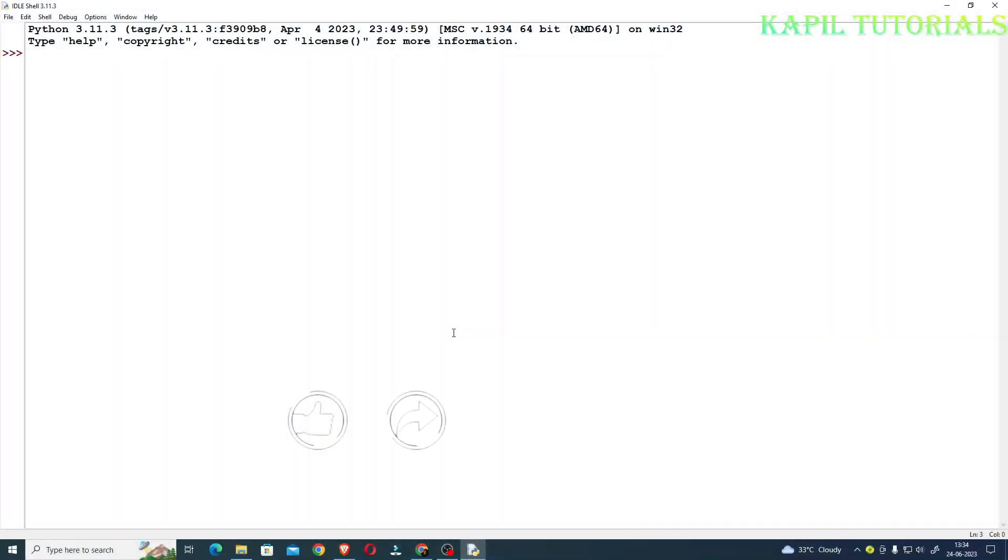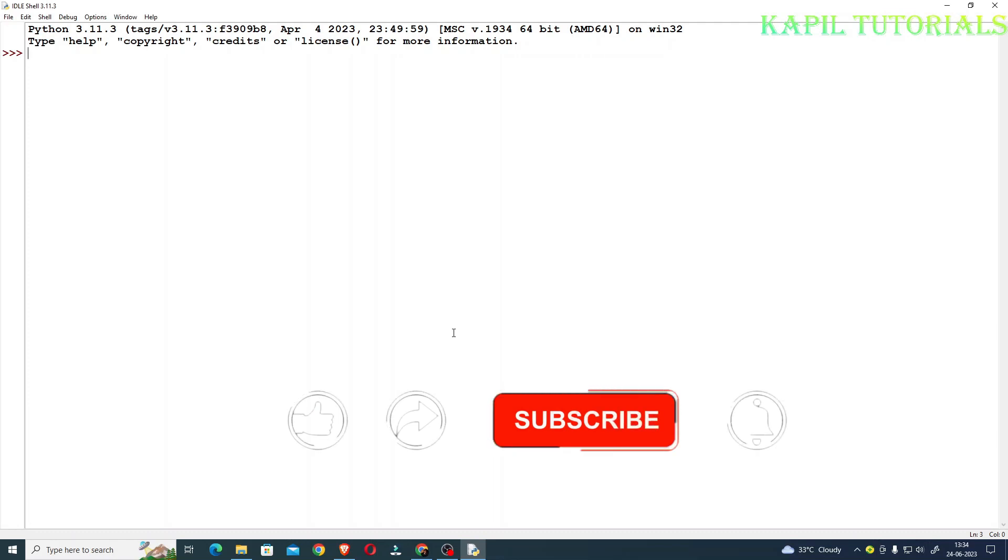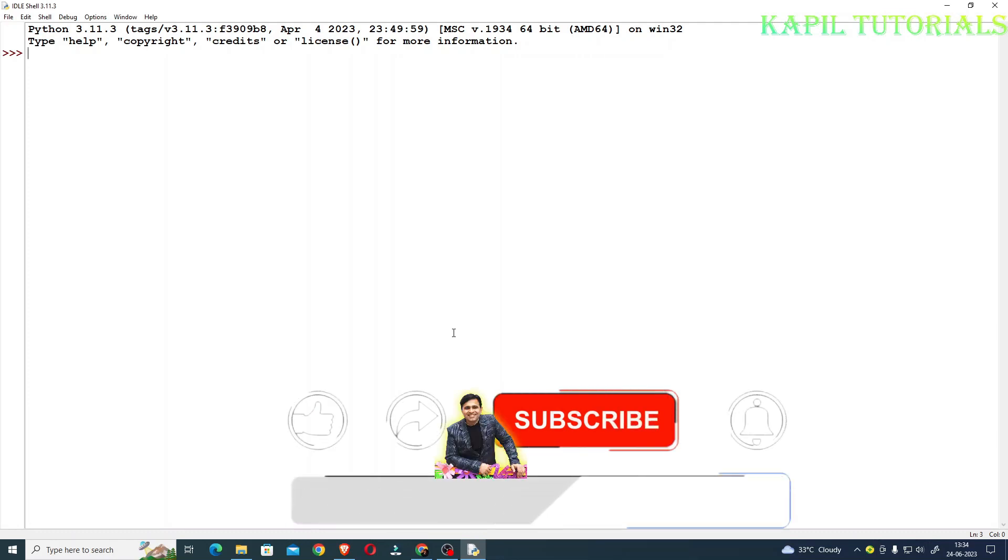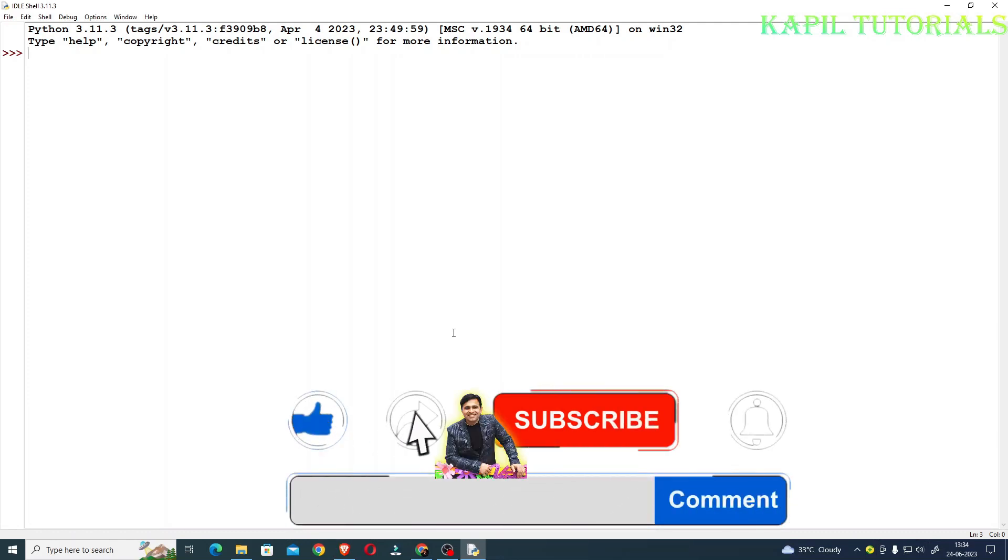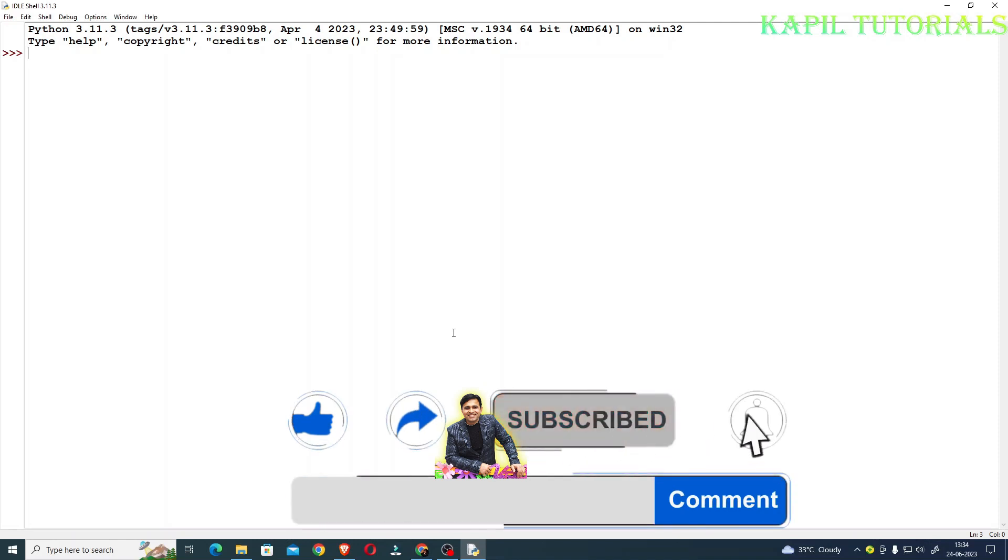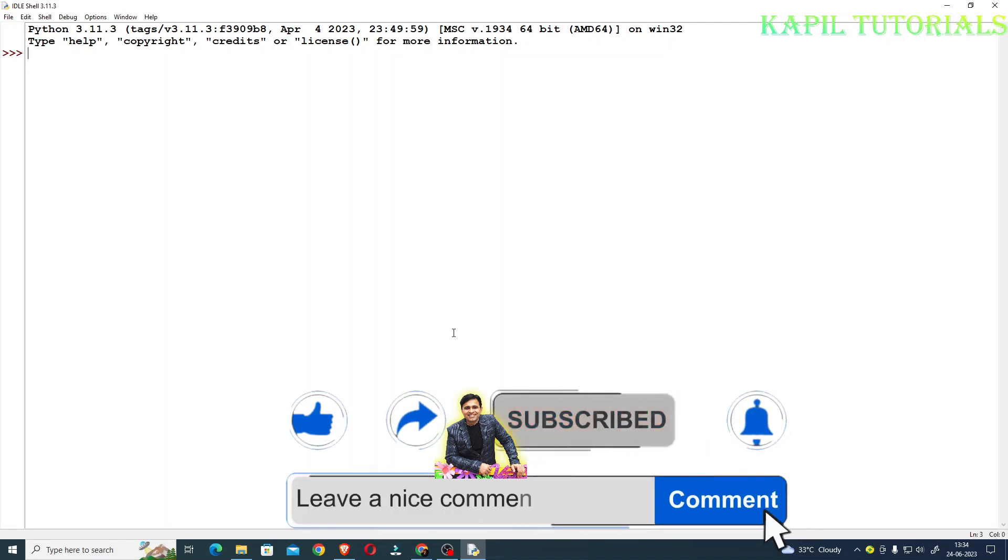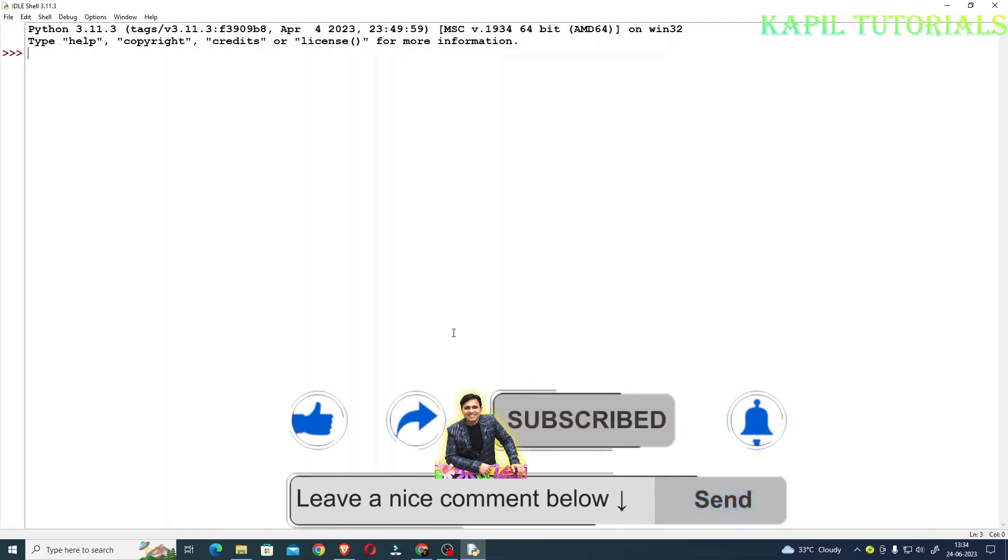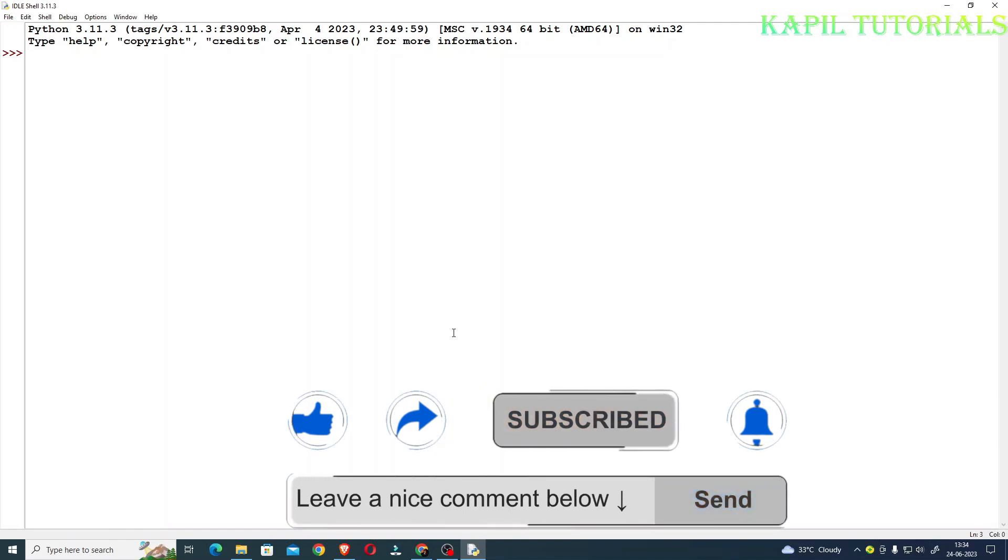Welcome students to my new tutorial. Today I'll be teaching you how to find the exponent, but before starting the tutorial I want to teach you some basic concepts by using the input function.